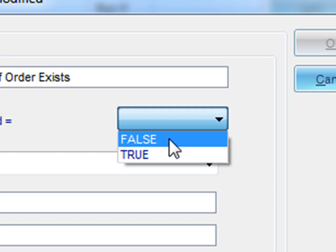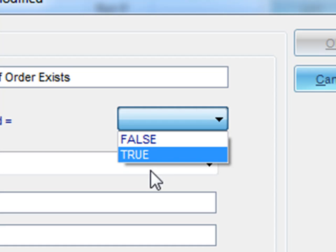If the database record is changed equals false, that means if that database record isn't there, we will then execute the schedule. If we were to set it to true, then that would mean if that record does exist, then we will execute the schedule.